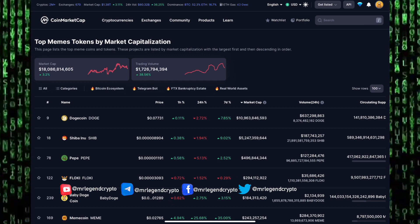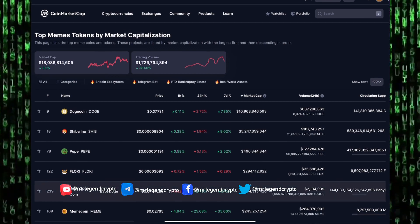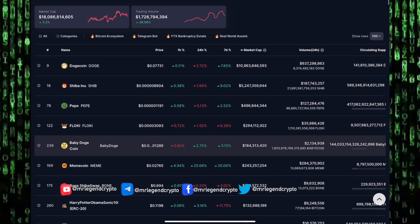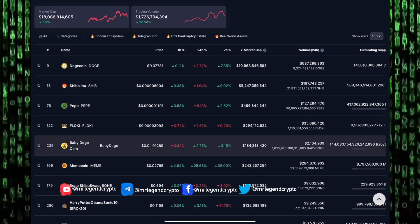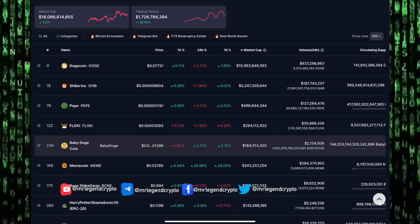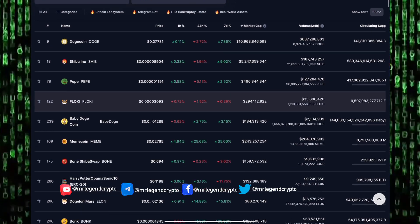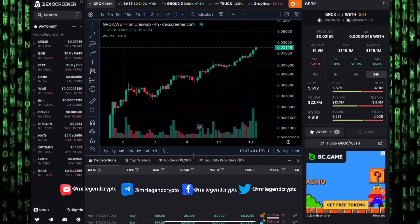Shiba Inu's market cap sits at 5.2 billion dollars. Pepe, a new meme coin that's about to take over, has a market cap of 496 million dollars, and Pepe is a star in the meme coin market.